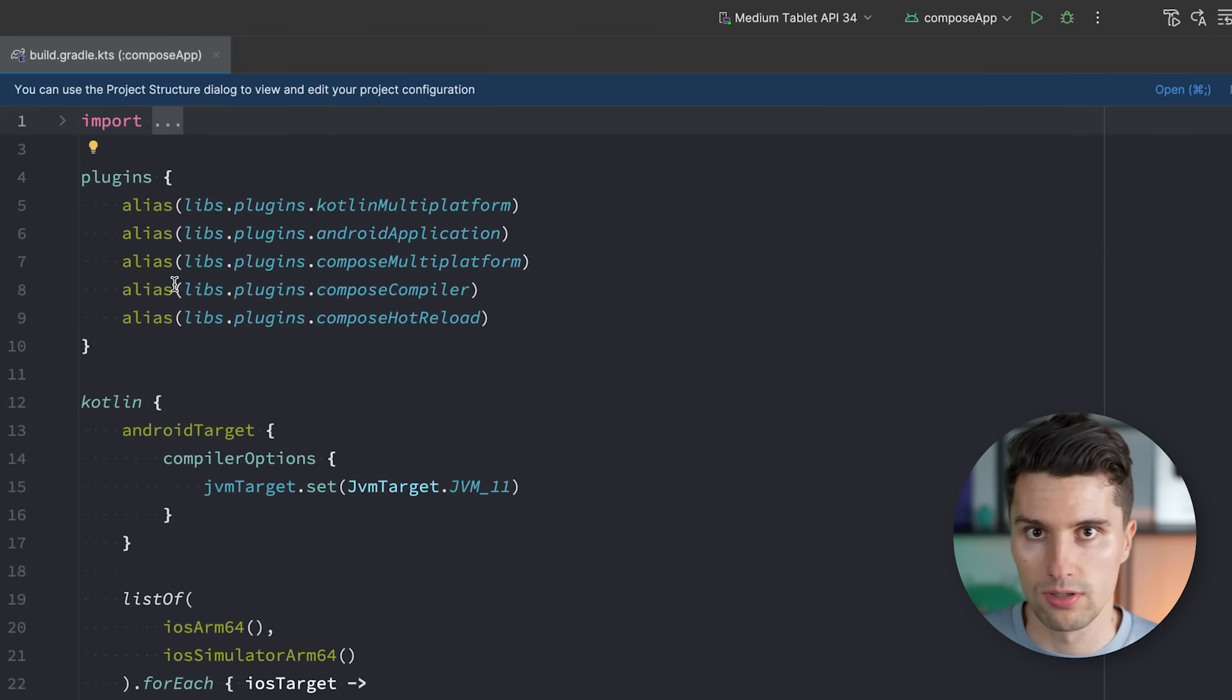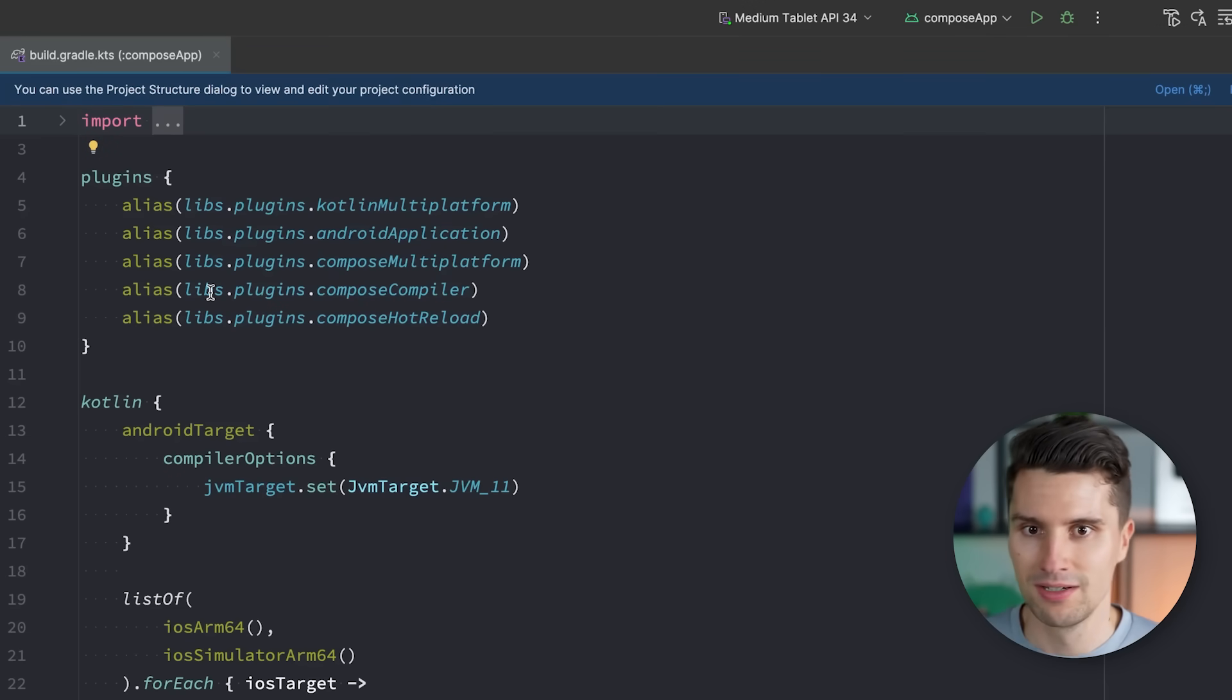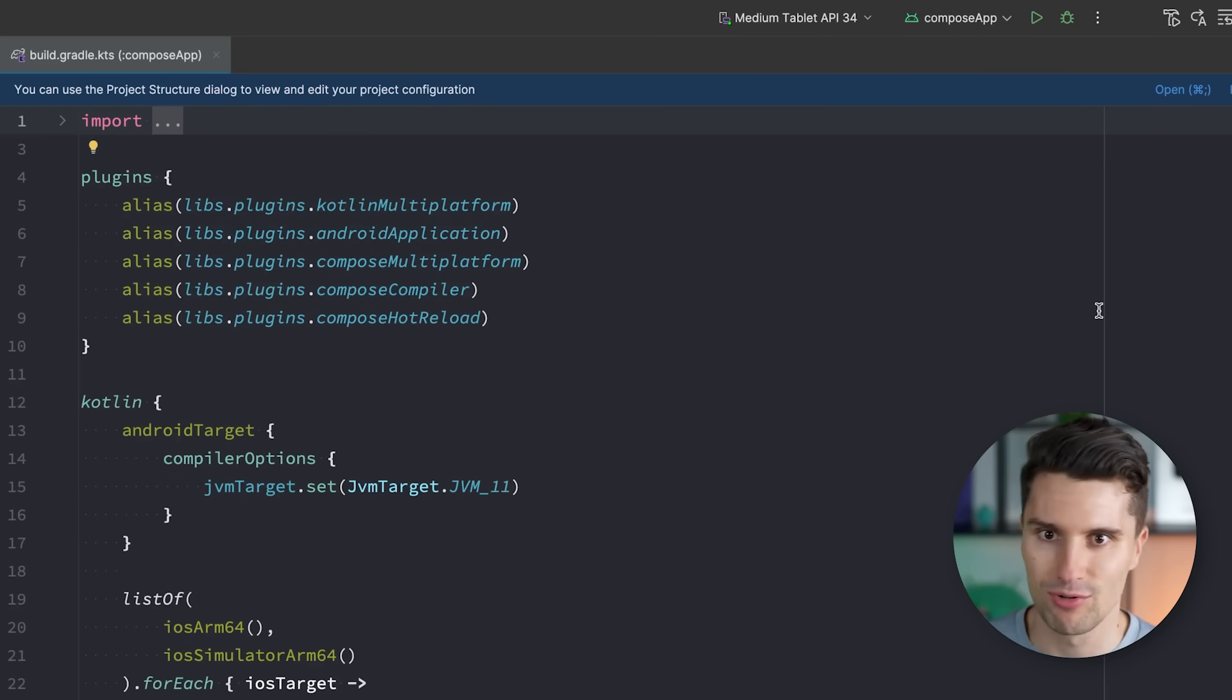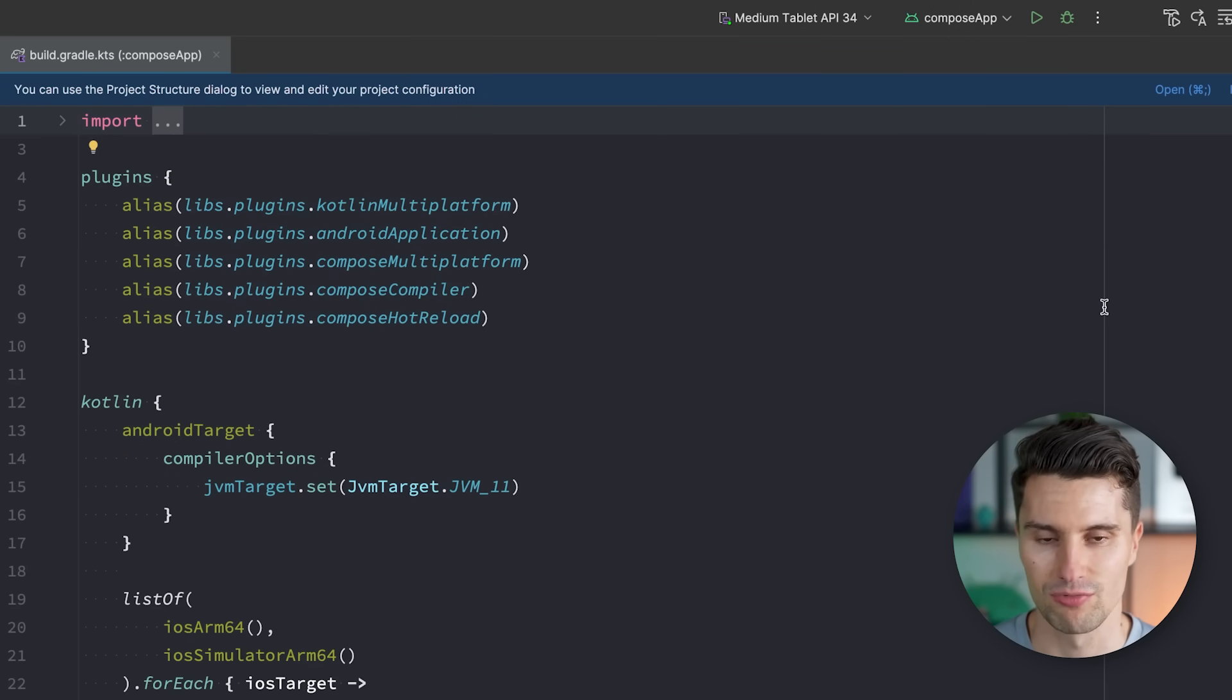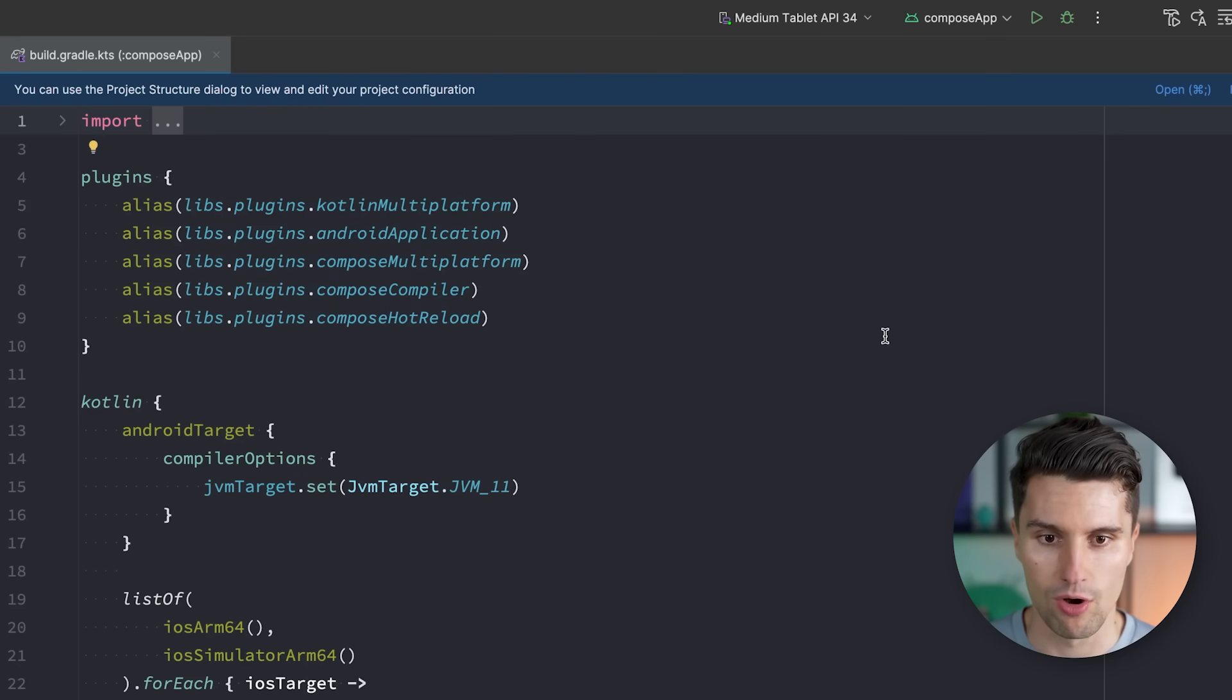This here, by the way, is a KMP project, but this will work just the same way in a native Android project, in a plain Kotlin native project, or a Kotlin JVM, of course, as well.